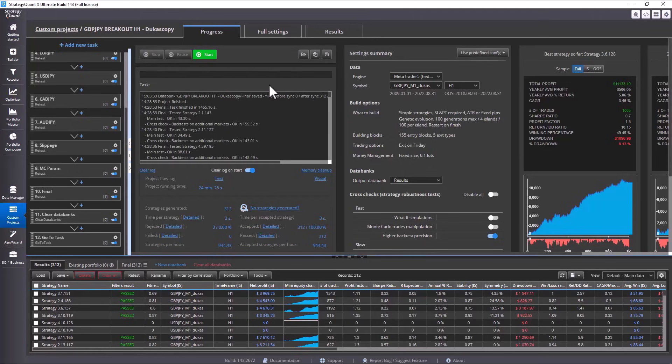For JPY pairs, it is generally very similar, but GBP JPY is still a little more volatile. My recommendation is that we can slightly reduce the stop loss values for EURO JPY and USD JPY.